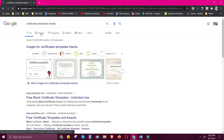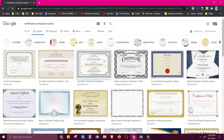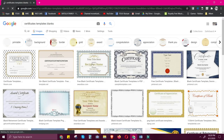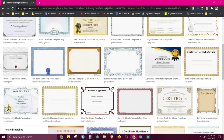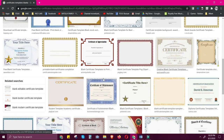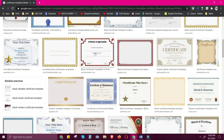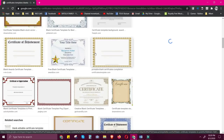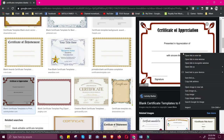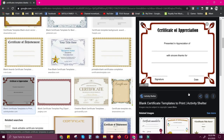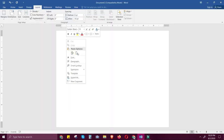Just click Images to see all the image results. You can select different types of templates. For example, I would like to choose this one. You can choose any as long as the name part is blank. Just click the design, right-click, copy image, then go back to your Word document and paste.